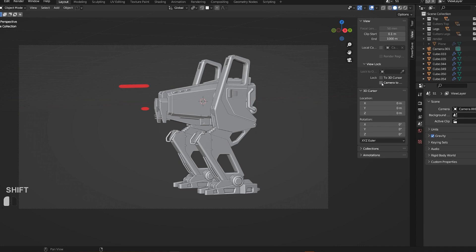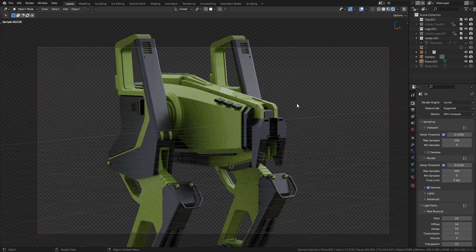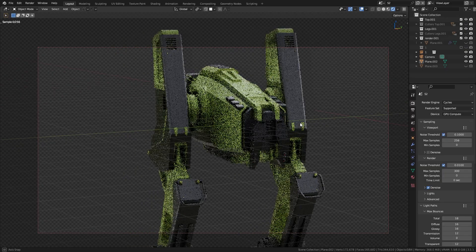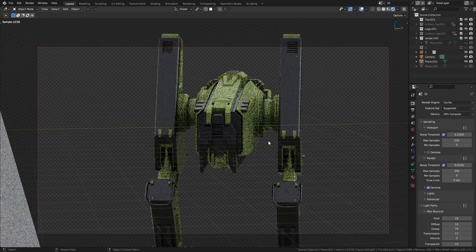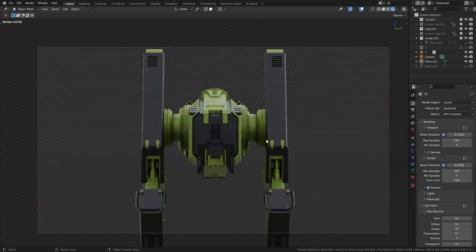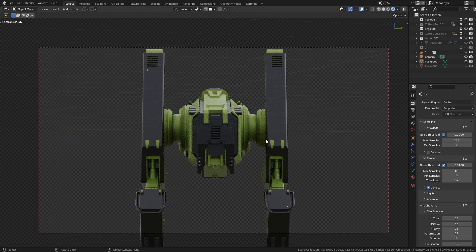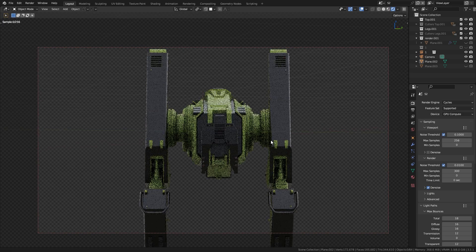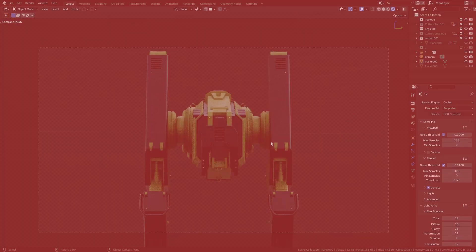In most cases, you want to avoid placing models in the center of the frame as it can make them look a bit static and uninteresting. This is one of the most common mistakes I see when I look at renders online.